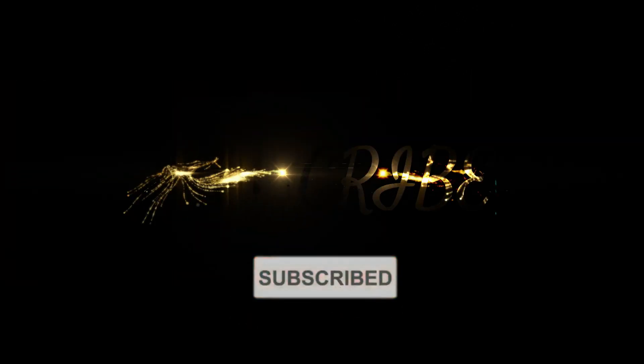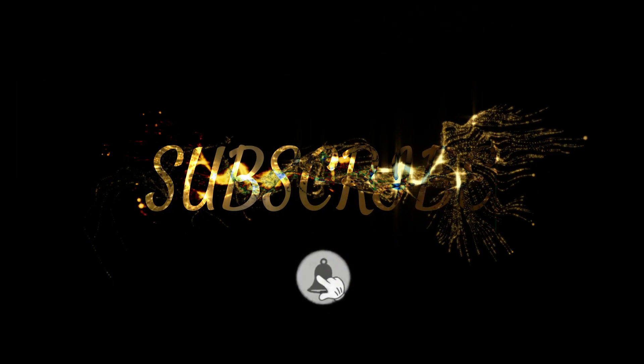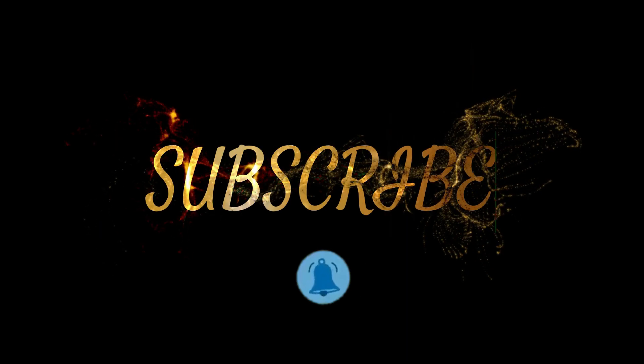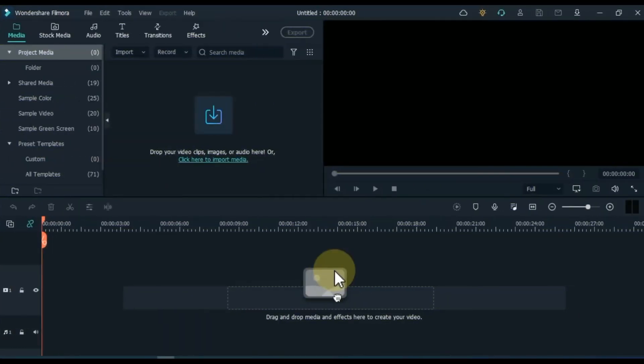And if you are new to the channel, please subscribe to the channel so you can always see our great content. So let's get started.